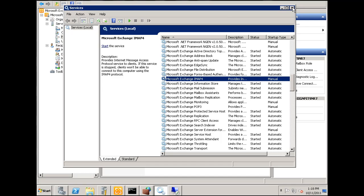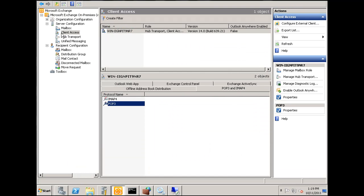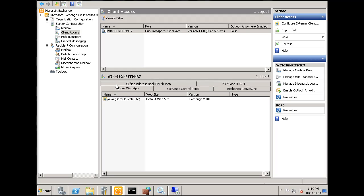But this time, what I'm going to do is, I'm going to look at something else. I'm going to go down here, I'll go to client access, and I'll look at my Outlook web app.